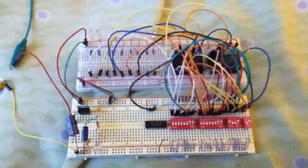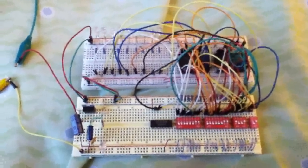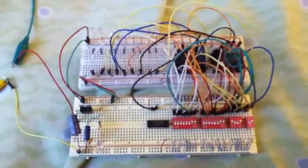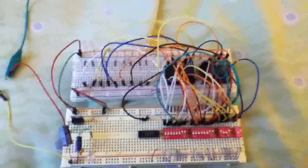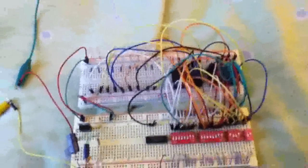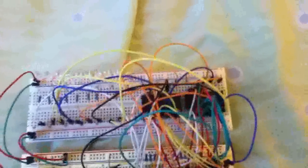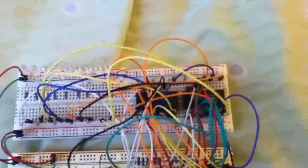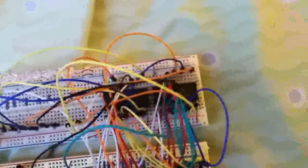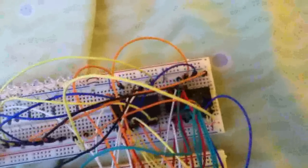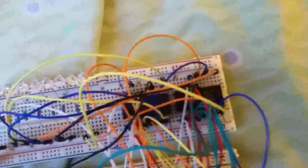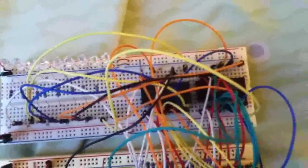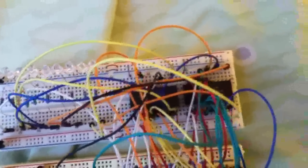I built here an 8-bit Arithmetic Logic Unit, ALU for short, and it's composed of two 4-bit ALUs, specifically the 74LS-181 ALU.